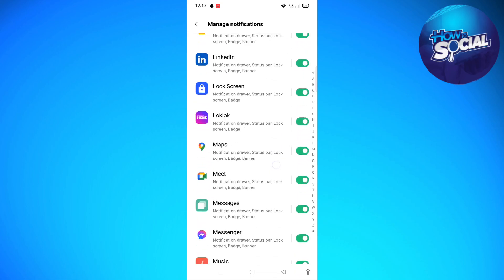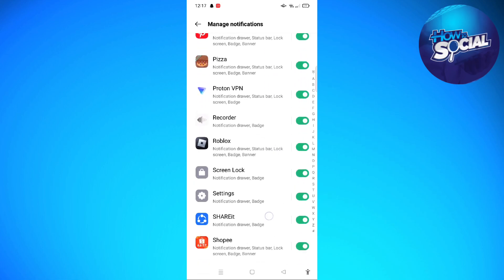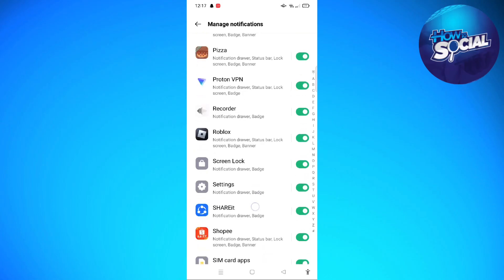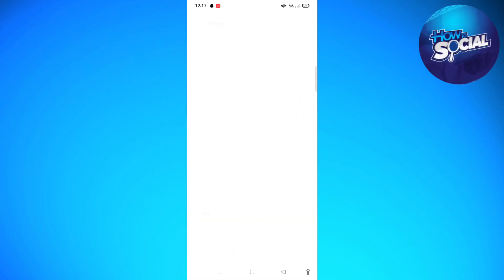I'll just need to scroll down and find the Roblox section. So here's the Roblox section. You just need to tap on it, and just make sure that this Allow Notifications section here is toggled on. It is on the upper part of the screen.